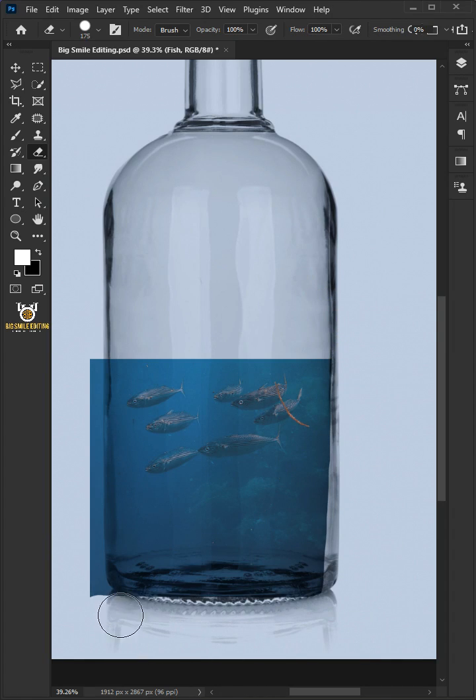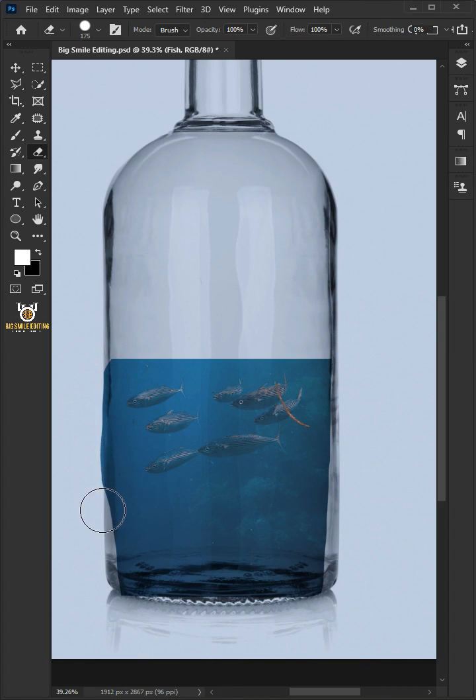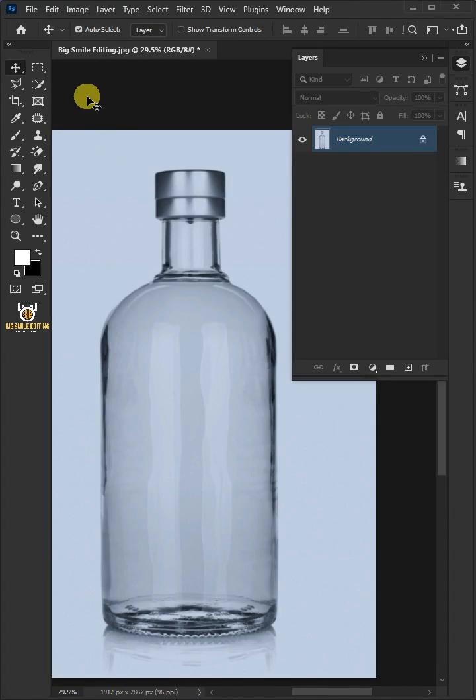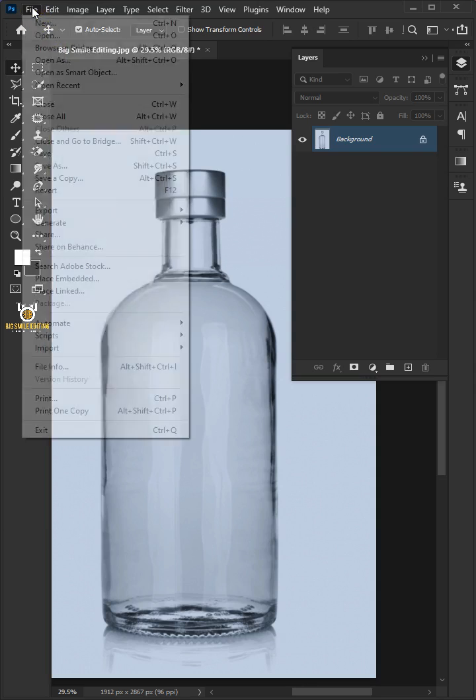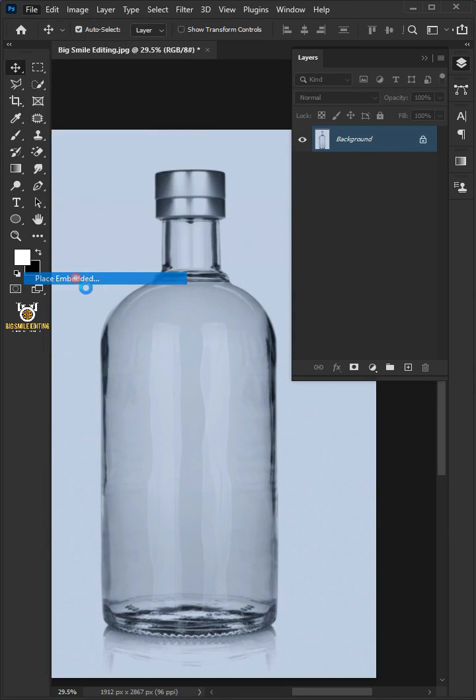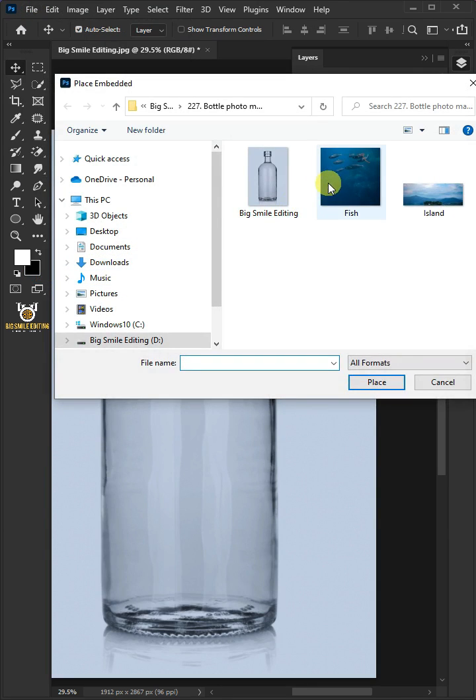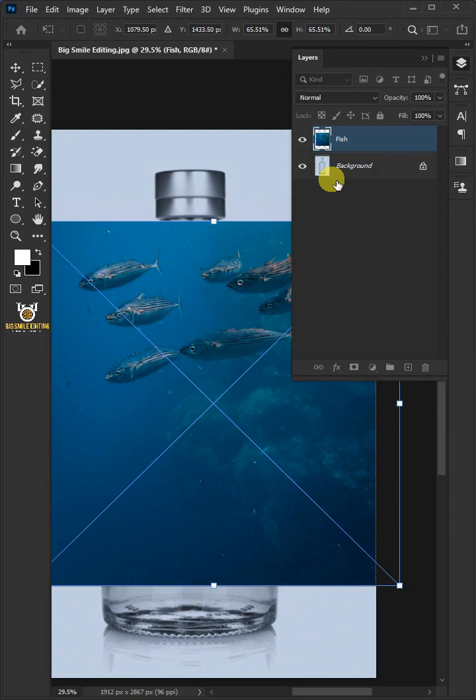Today I'm going to show you how to make photo manipulation island inside a bottle in Photoshop. First, go to file, place embedded, and place the second image.